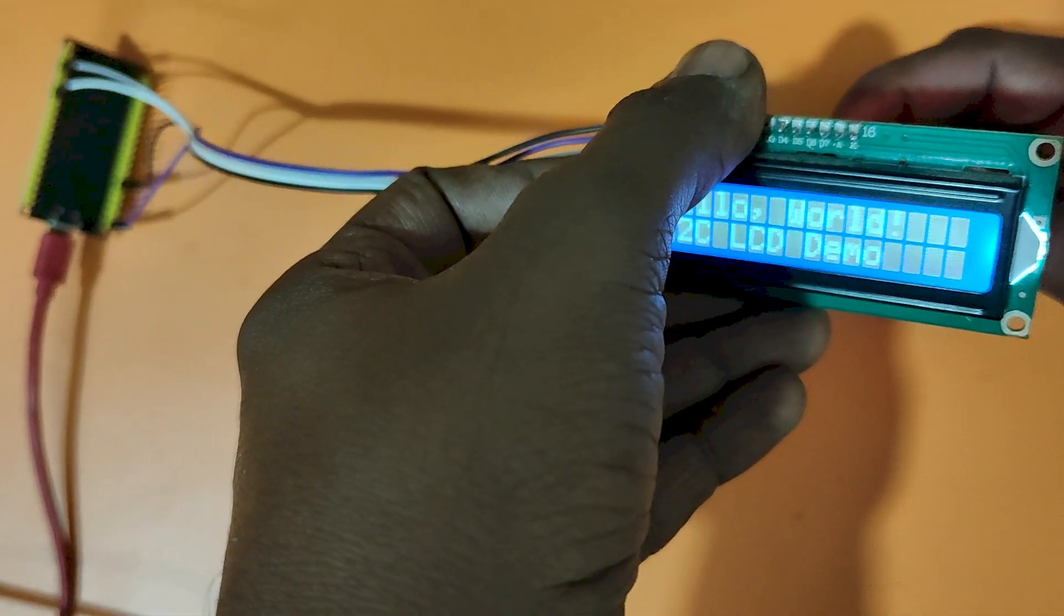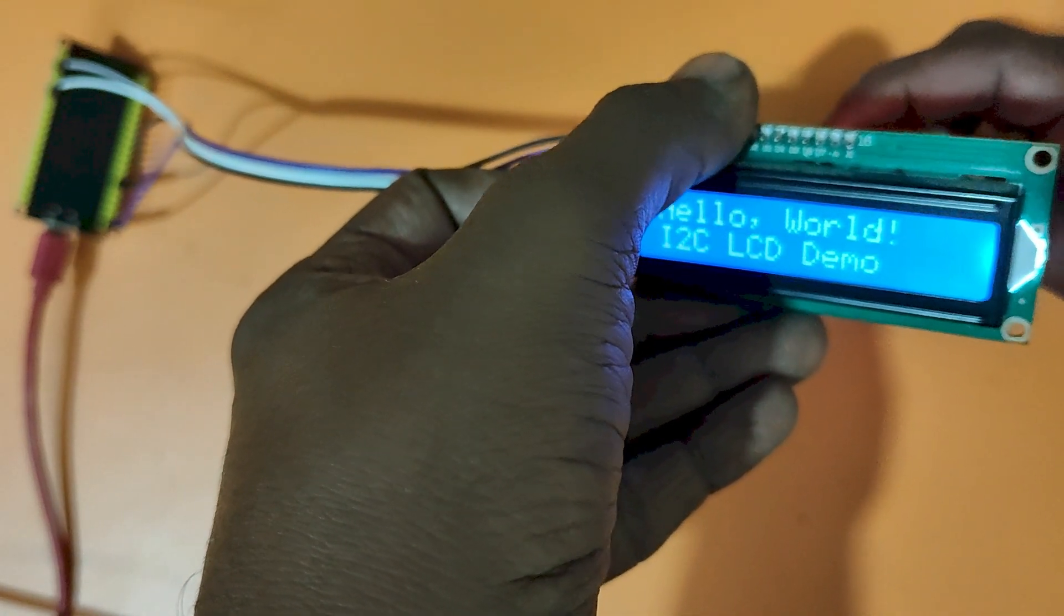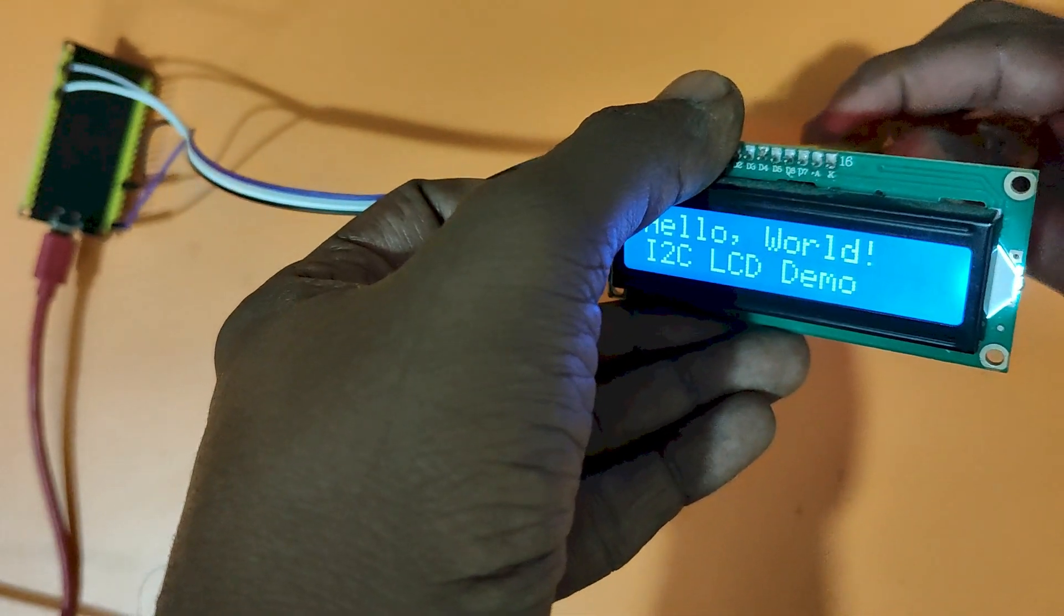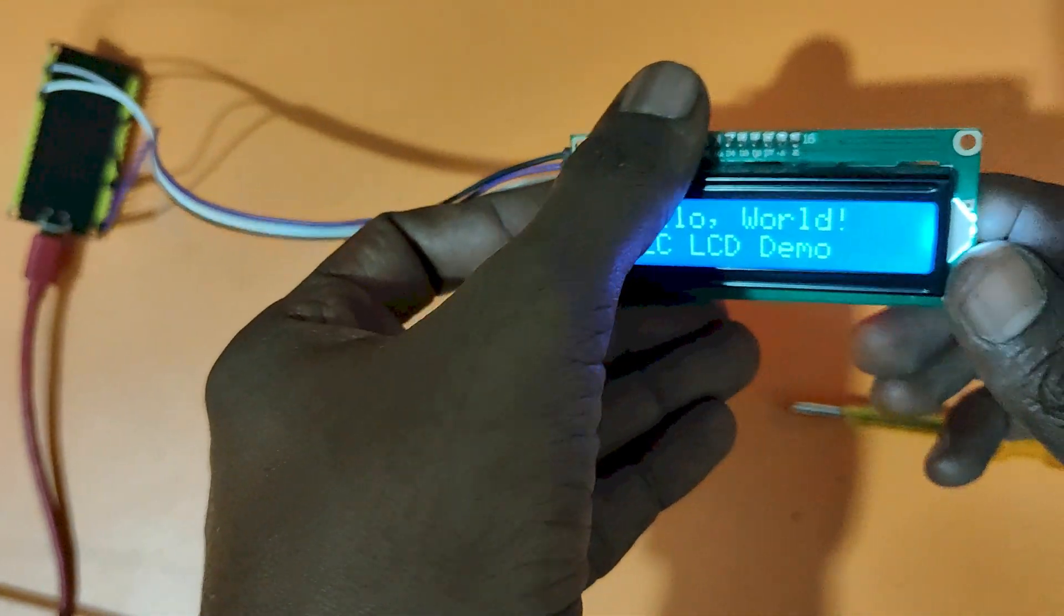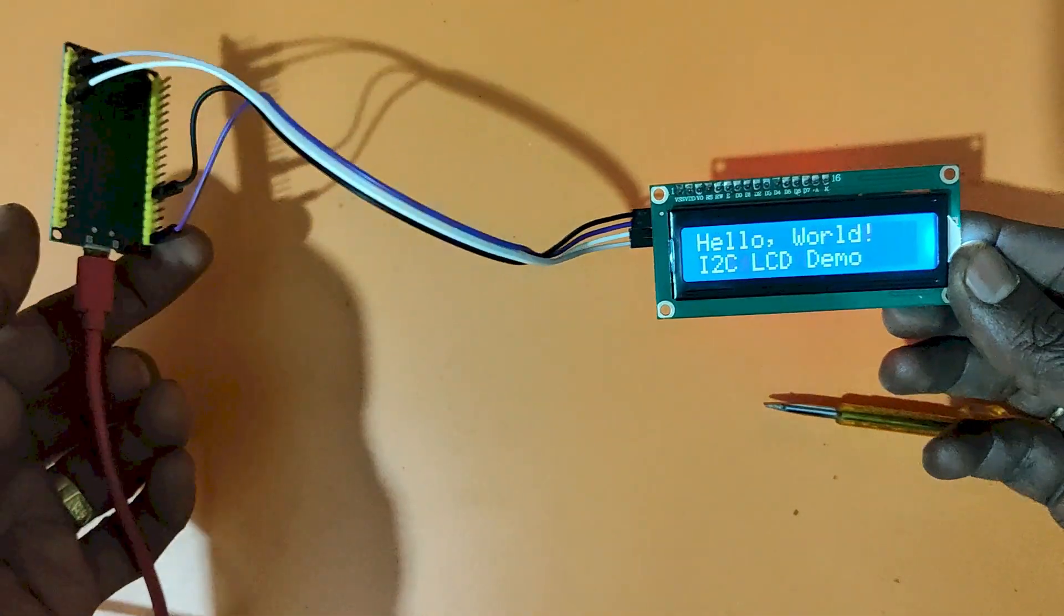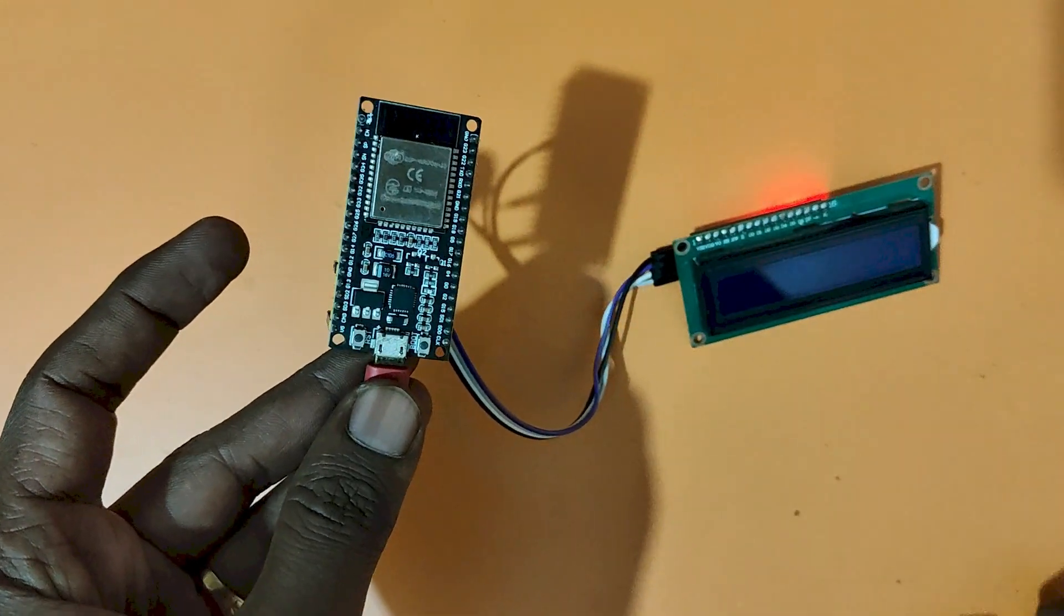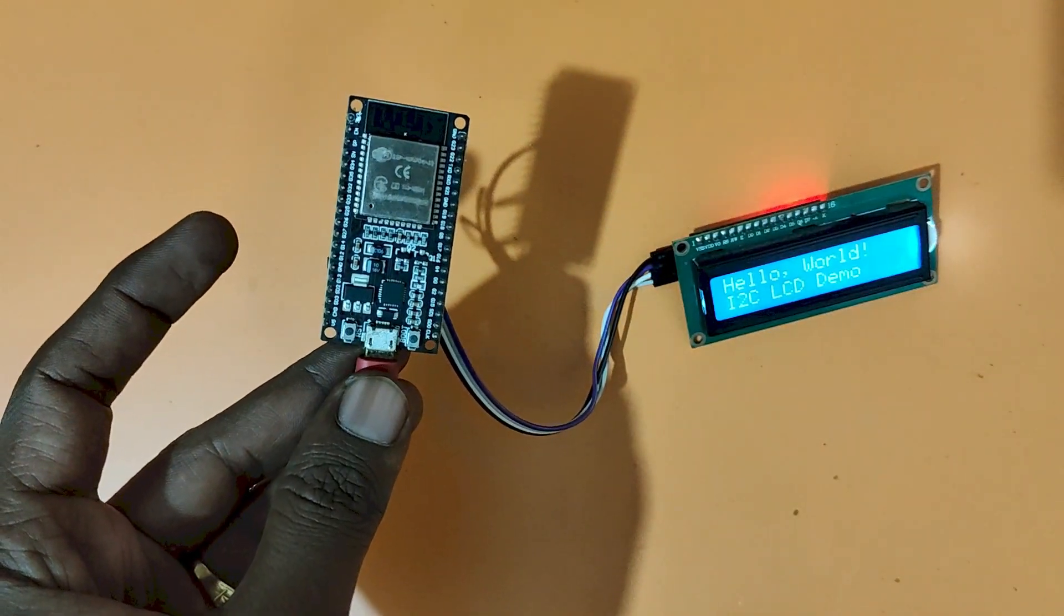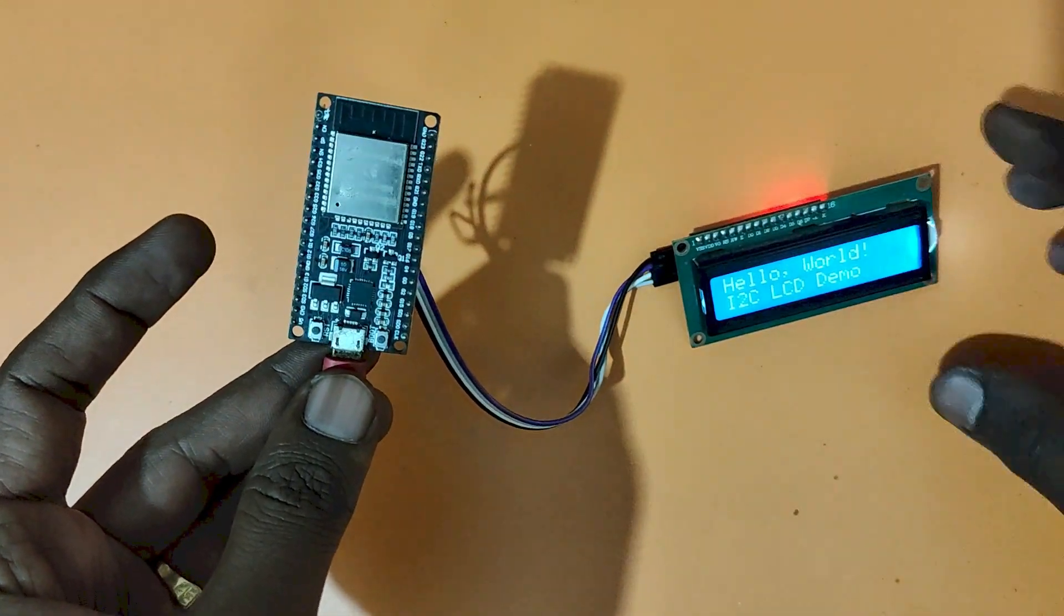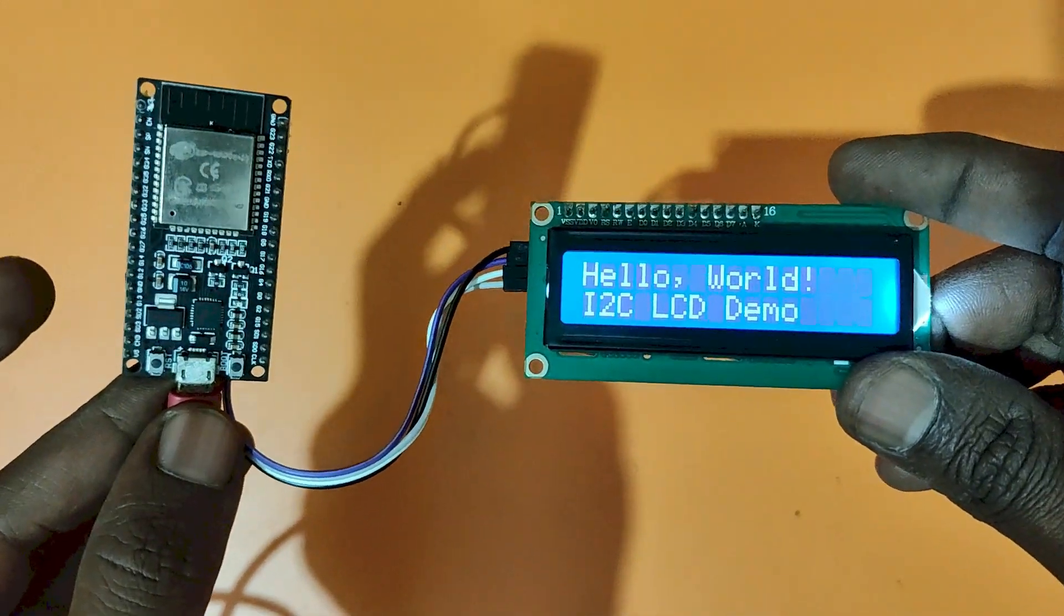I believe that you got output text in your LCD. If not, watch this video once again, do the same process which is explained in the video. Surely you will get the text in your LCD. All the best for your project.